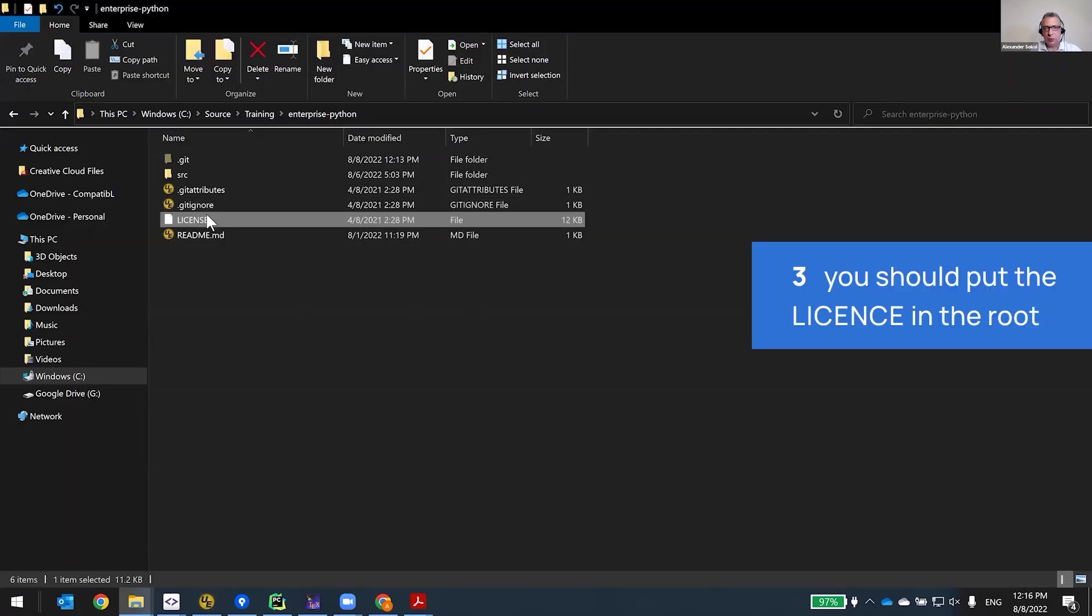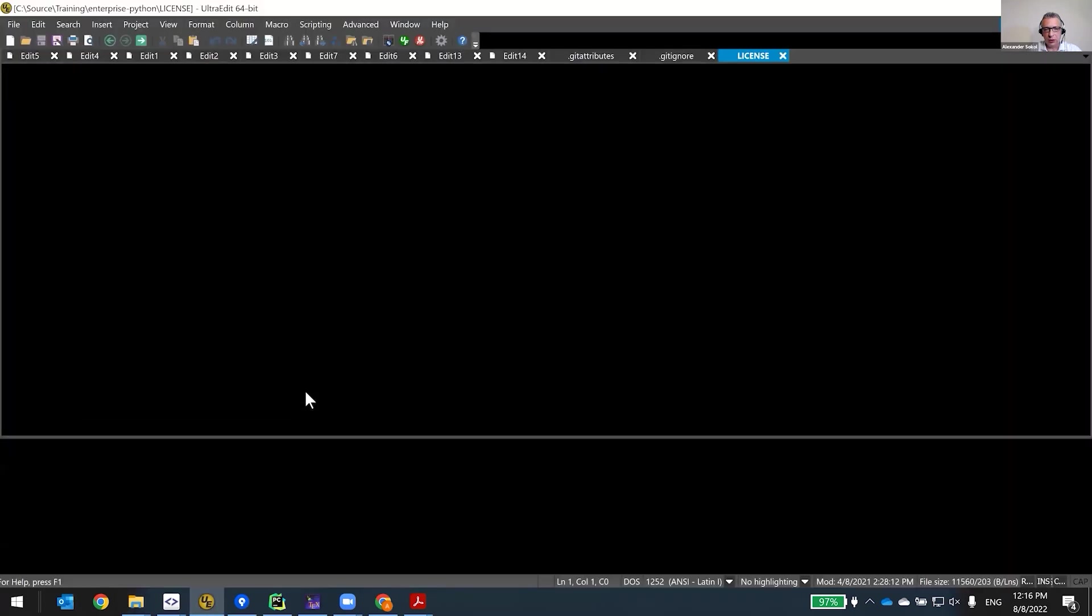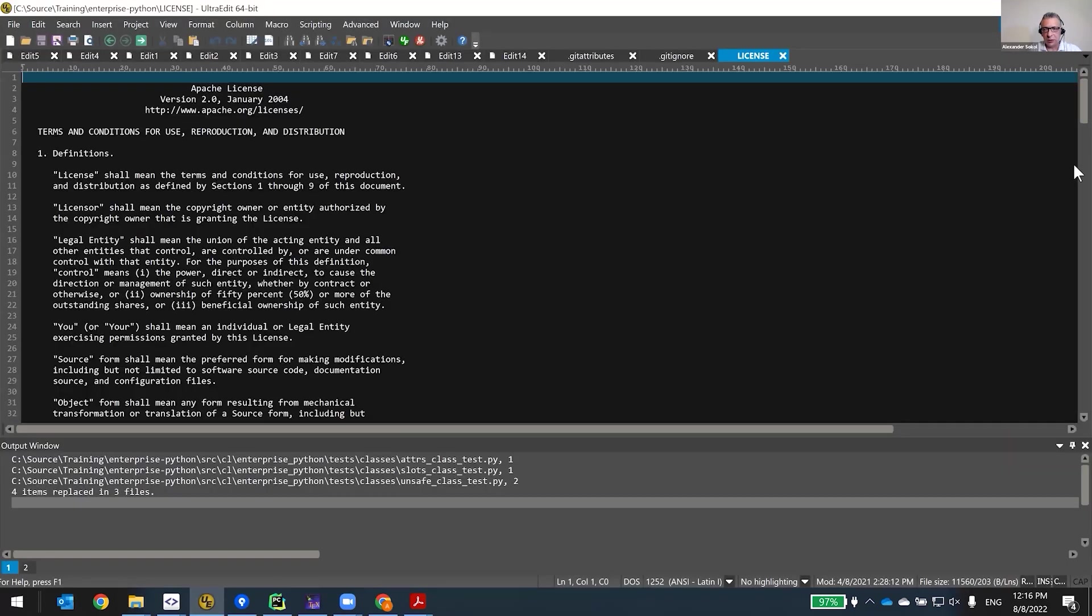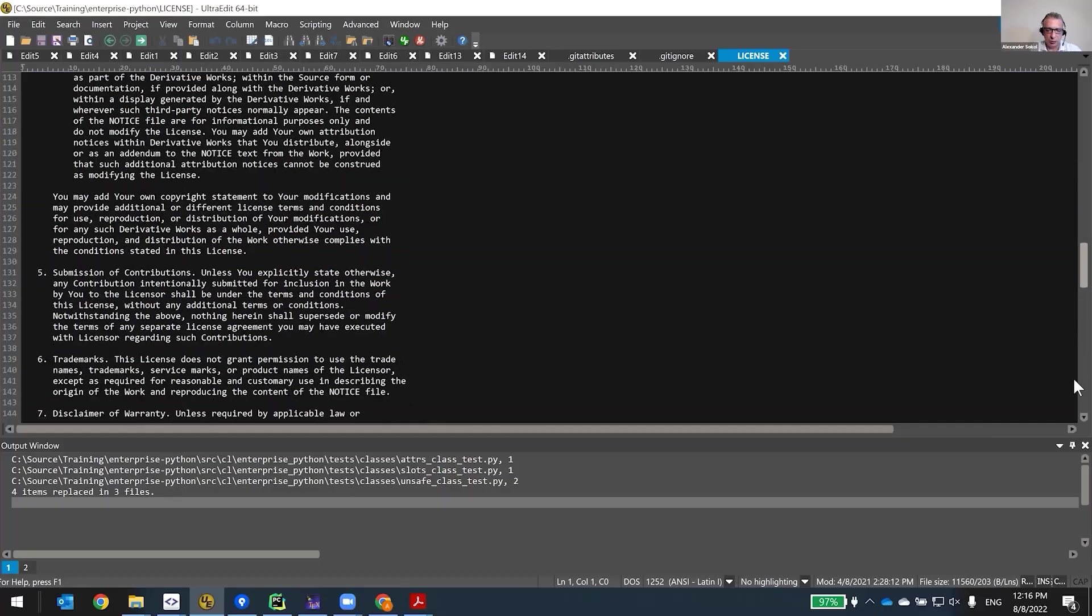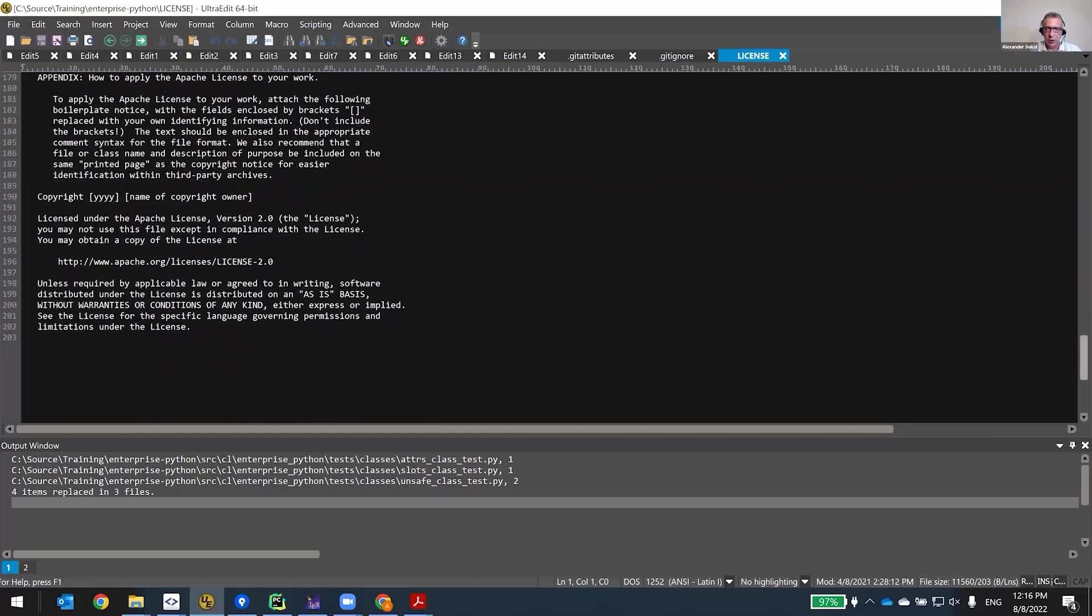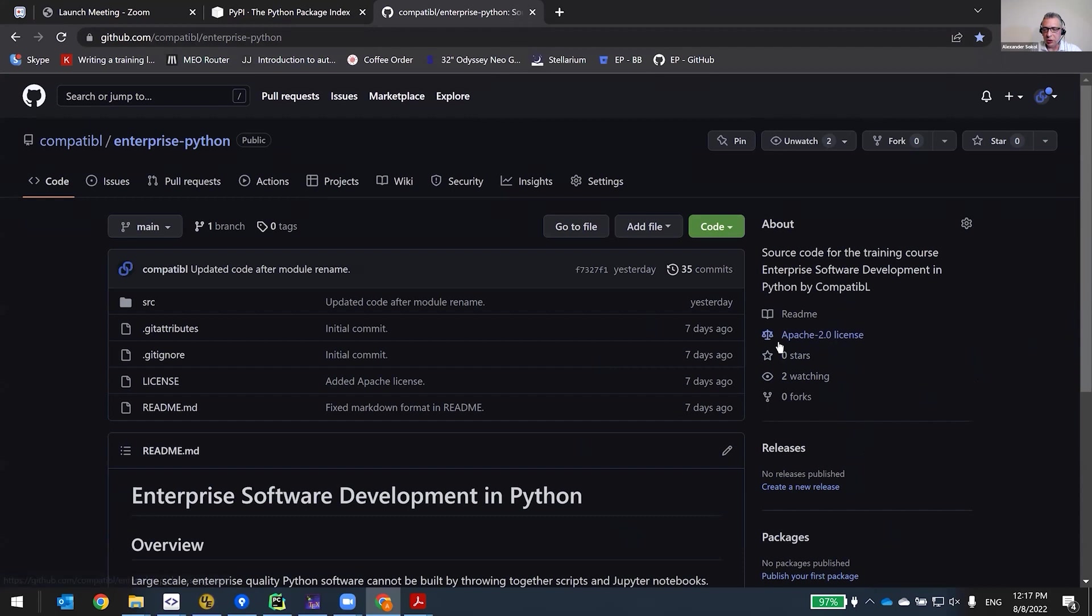You should always put the license in the root, and this is Apache license. So Paul basically will look at the root and look at the license. You see, Git here says Apache 2.0 license. So most of the tools will actually read this file and determine what kind of license is in there.